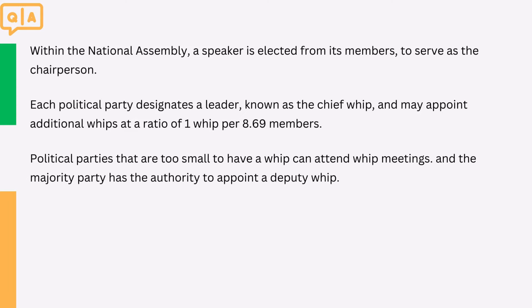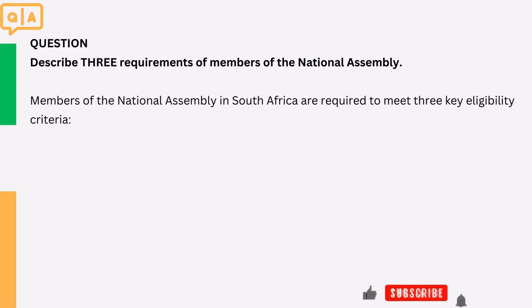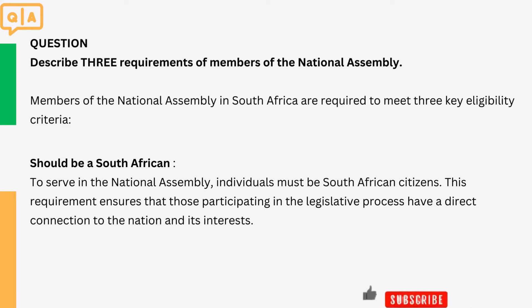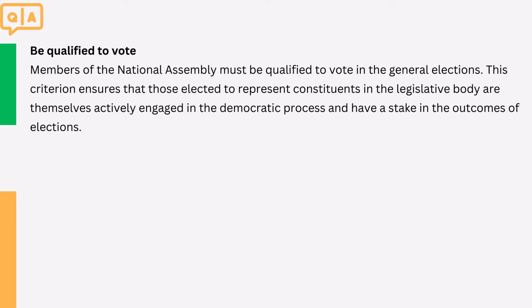Question: Describe three requirements of members of the national assembly. Members of the national assembly in South Africa are required to meet three key eligibility criteria. One: South African citizenship. To serve in the national assembly, individuals must be South African citizens. This requirement ensures that those participating in the legislative process have a direct connection to the nation and its interests. Two: members of the national assembly must be qualified to vote in the general elections. This criterion ensures that those elected to represent constituents in the legislative body are themselves actively engaged in the democratic process.